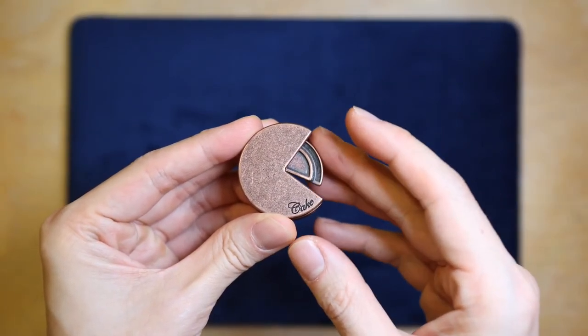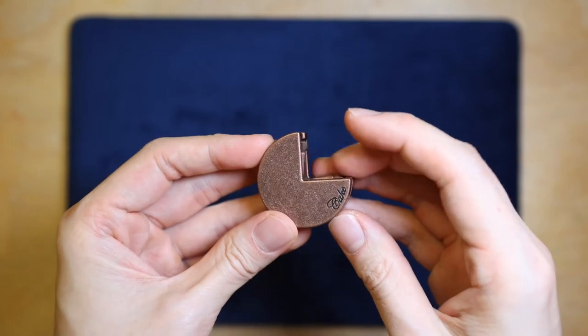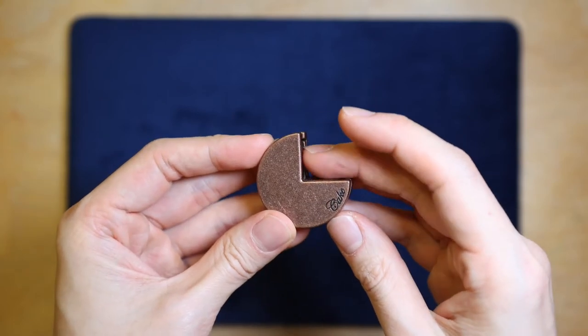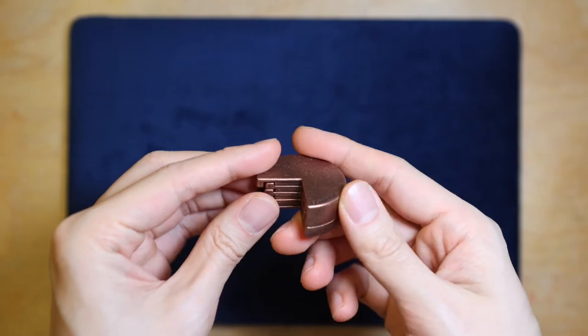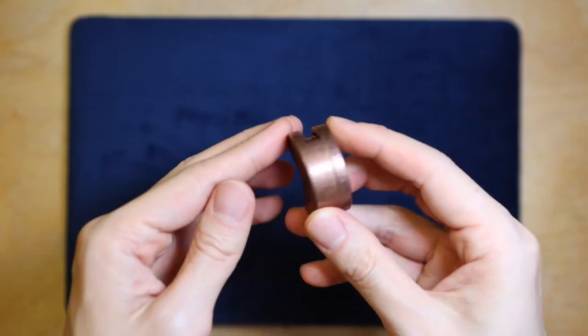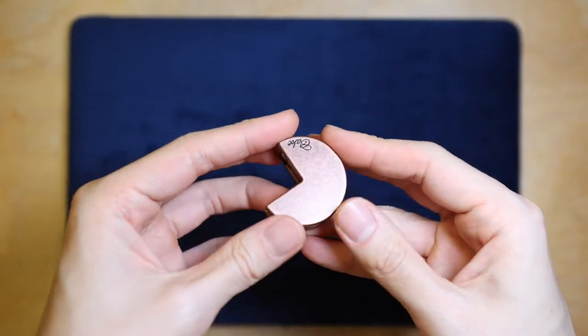The difficulty level for the cake is four stars out of a maximum of six stars, so it should be a good challenge for intermediate puzzlers.